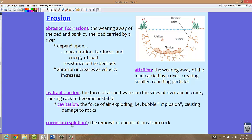Last but not least, we have corrosion, also called solution. This is the removal of chemical ions from the rock. Corrosion takes out some of those chemical ions, removing them from the rock and, in essence, making the rock more brittle so it can be eroded more easily by other processes. When we talk about solution, we're talking about the rocks on the banks and beds of the river — those chemicals go into solution, get dissolved in the water, and are carried and distributed elsewhere.